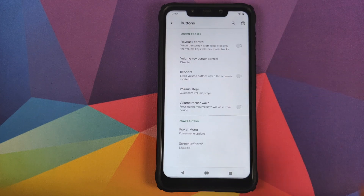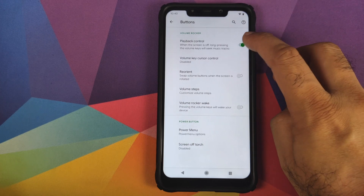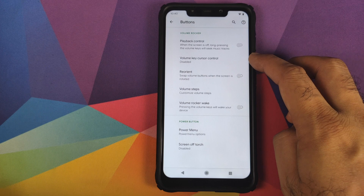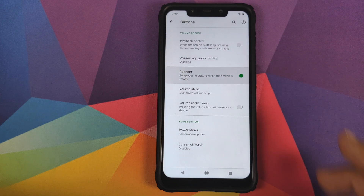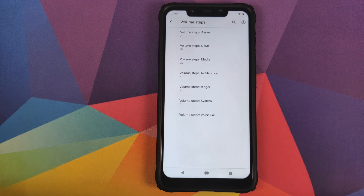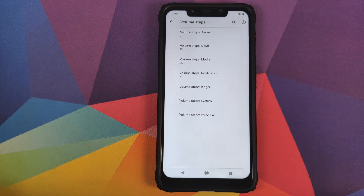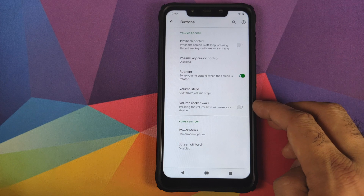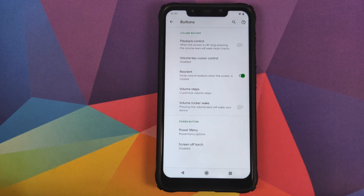Then we have customizations for the buttons — you can use your volume rockers for playback control or for cursor control. You have a toggle to reorient or swap the volume buttons when the screen is rotated. You can also configure your volume steps for alarm, media, notification, ringer, system, and voice calls, and there's an option to enable or disable volume rocker wake, wherein pressing any volume button will wake up your display.